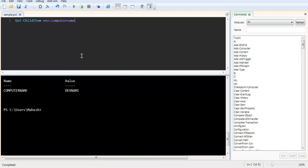When you want to get environment variables for console output, simply use Get-ChildItem env:. When you want a specific variable, after the colon put the specific name for that variable and run your script. This was a small demo on how to extract environment variables in Windows PowerShell.